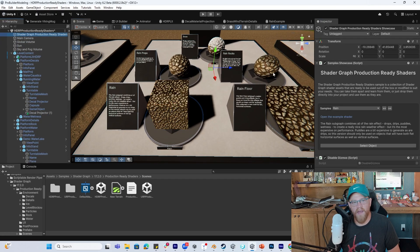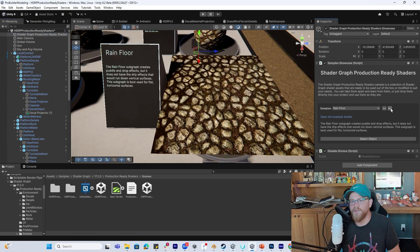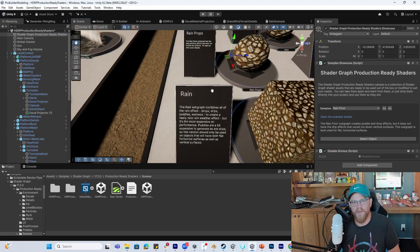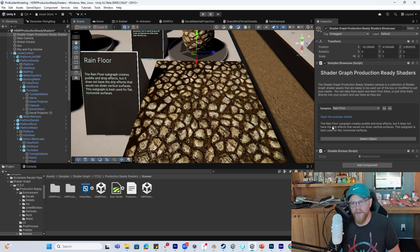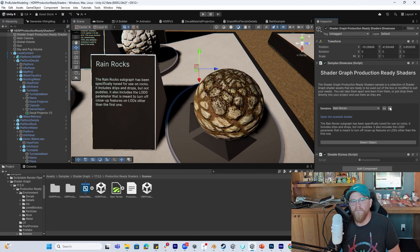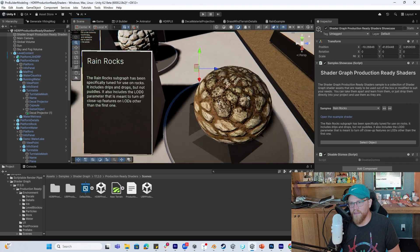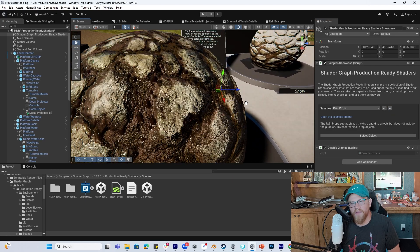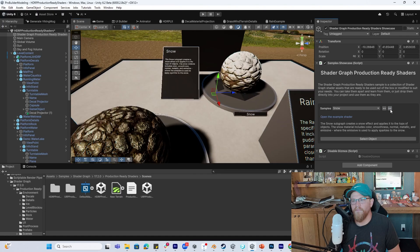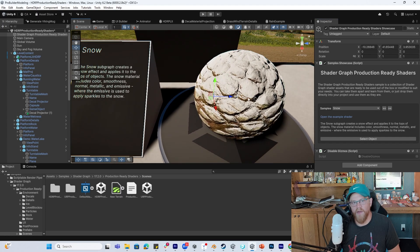Let's come back into our showcase and continue through. Here we had rain in general — this is rain on floor, rain on a rock, some more examples of rain. This is looking pretty cool.